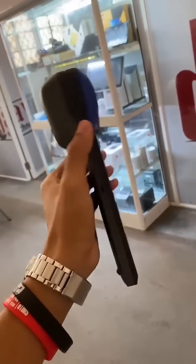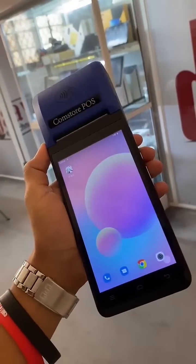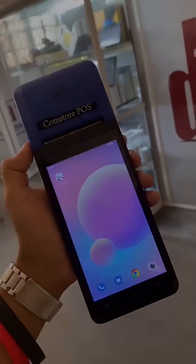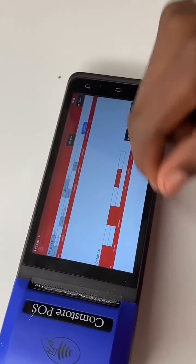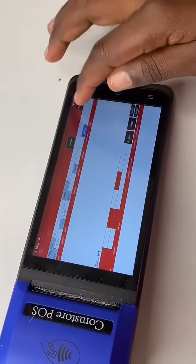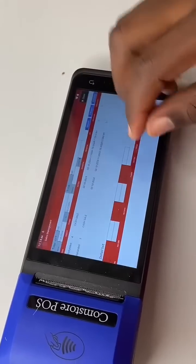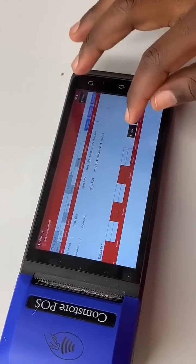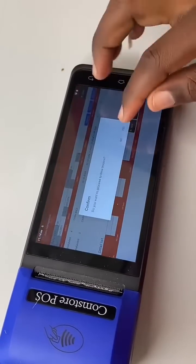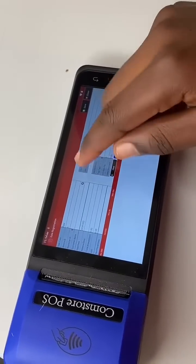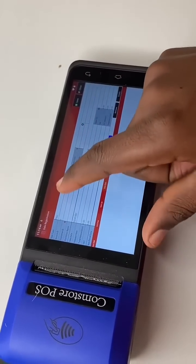Hello guys, today we have Comstopus with us and we are going to show you how to generate a sales receipt. First, we go to Sales Management, then we go to New.